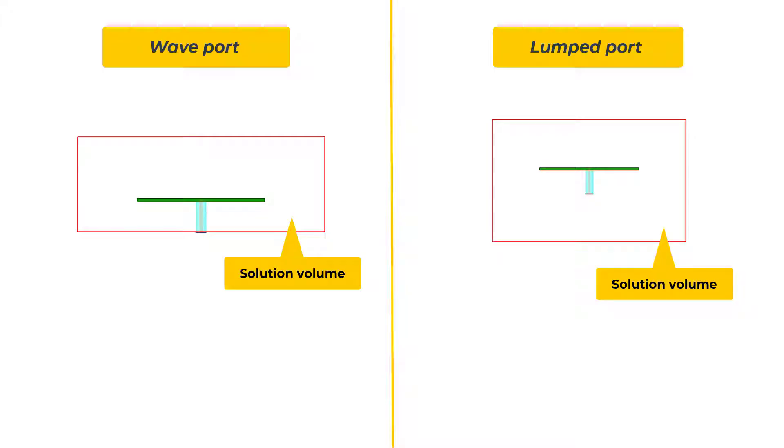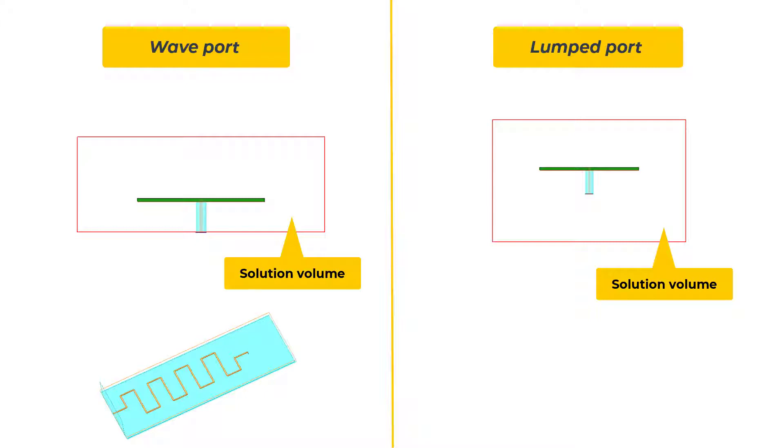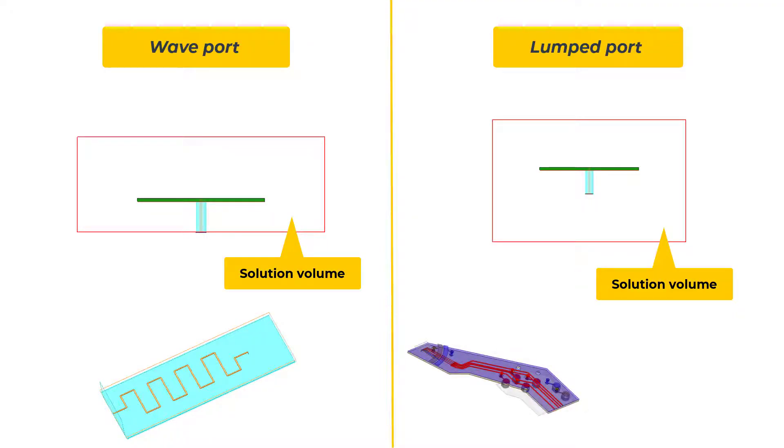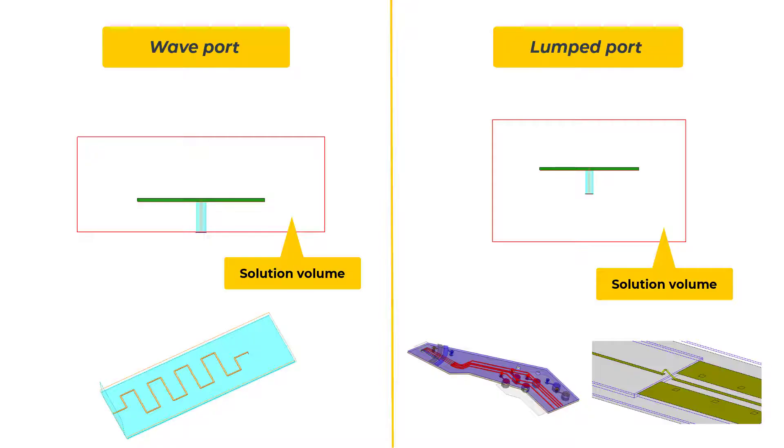Another key difference is that wave ports are specifically suited to source good transmission lines, while lumped ports are well suited to source structures that are not good transmission lines, such as BGAs, wire bonds, etc.